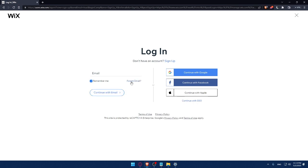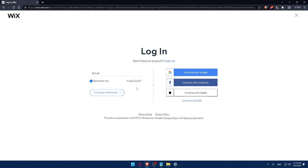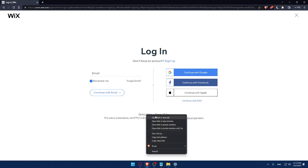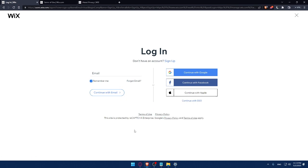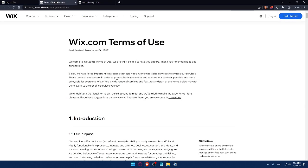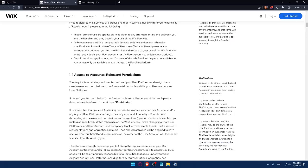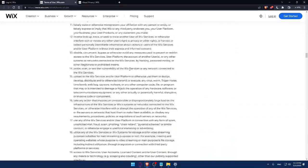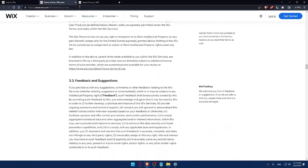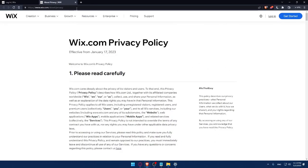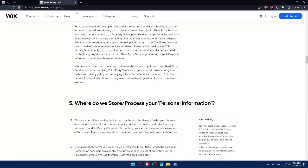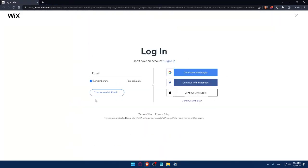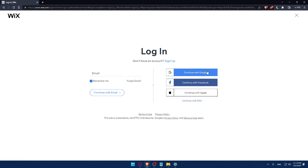If you forgot your email, you can simply click here to get it back. Make sure to read the terms of use and privacy policy so you don't get in any future troubles. Read them carefully because it's very important. This site is protected by reCAPTCHA Enterprise, Google Privacy and Terms of Use Apply. You can log in with Google, Facebook, Apple, or with your SSO.